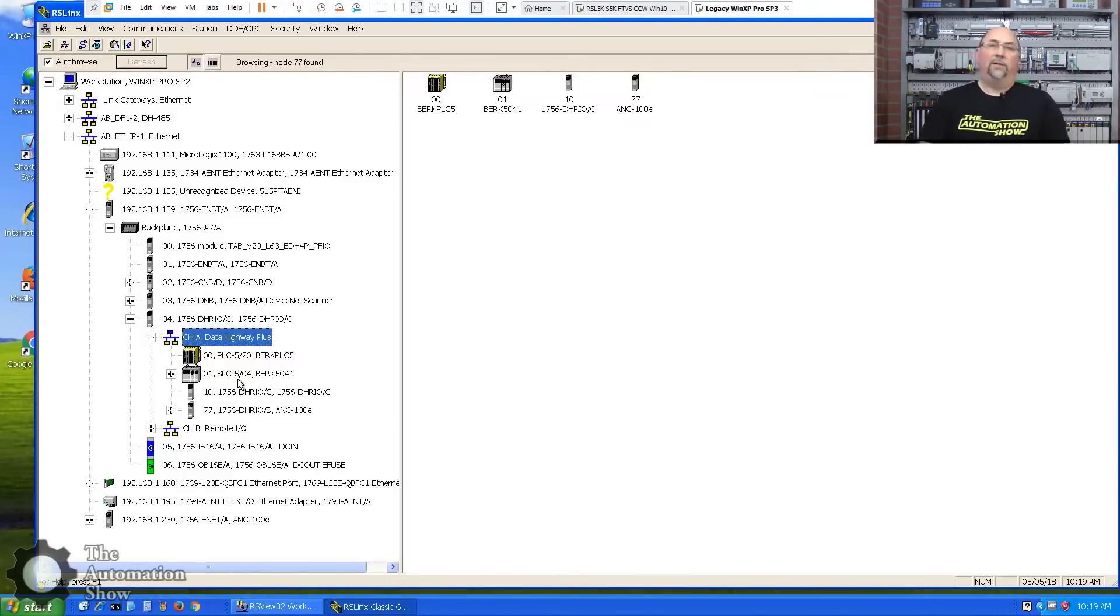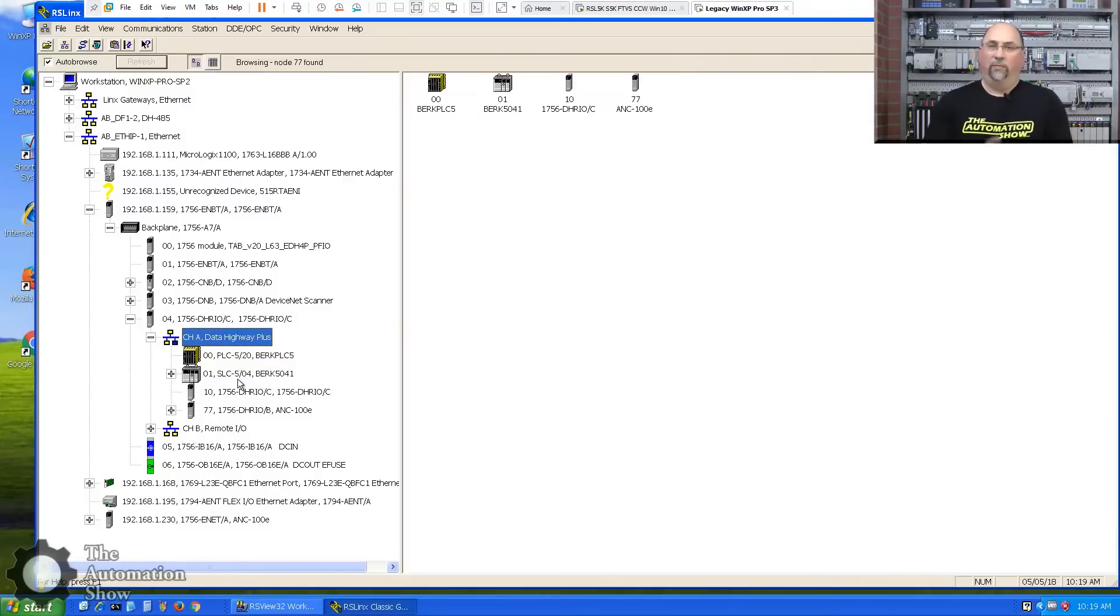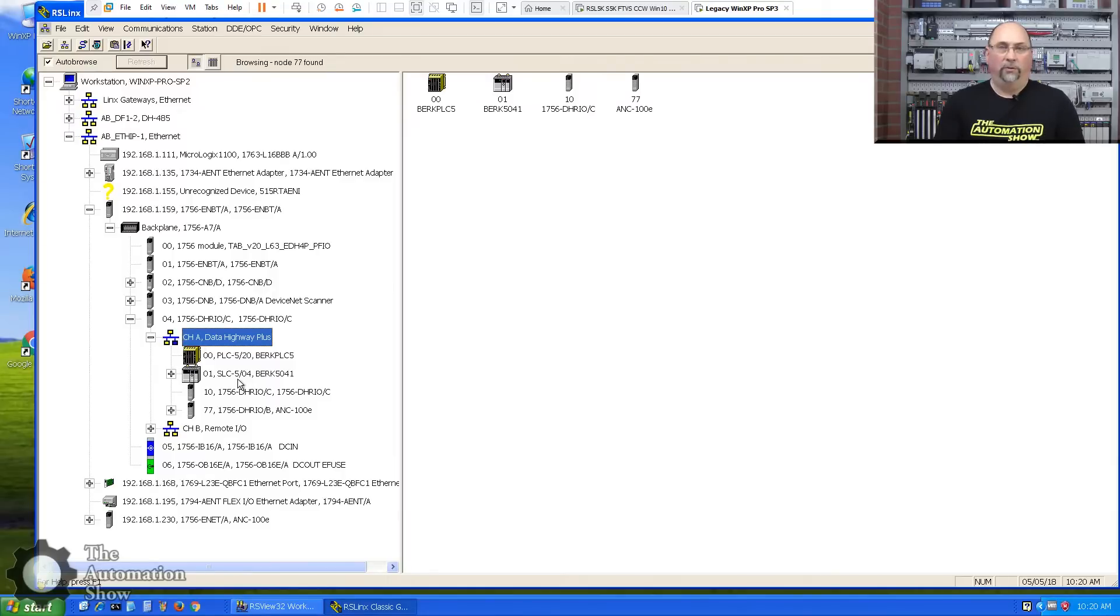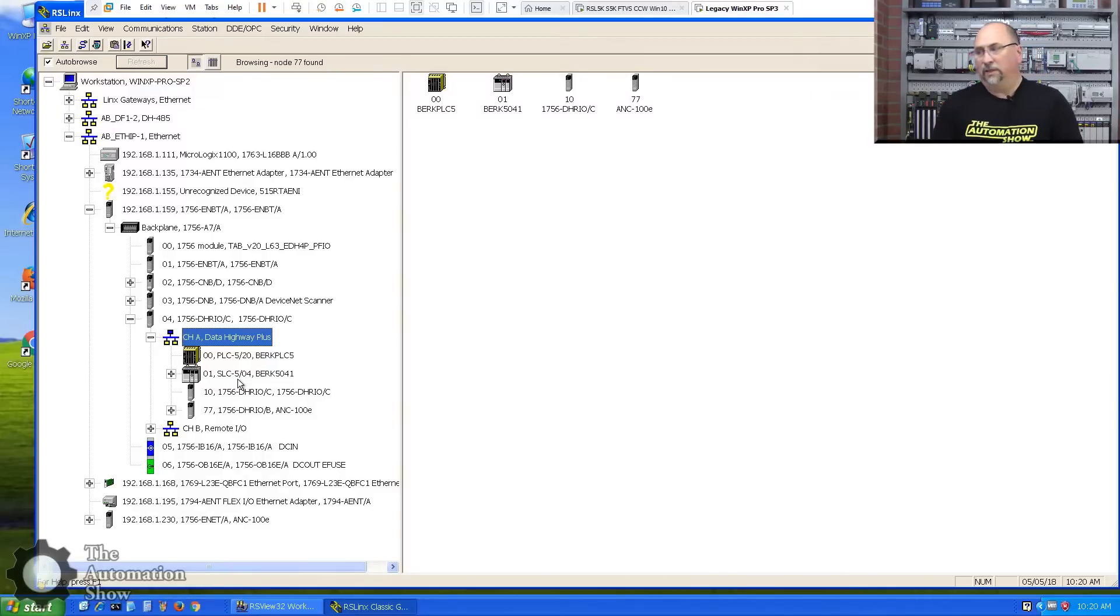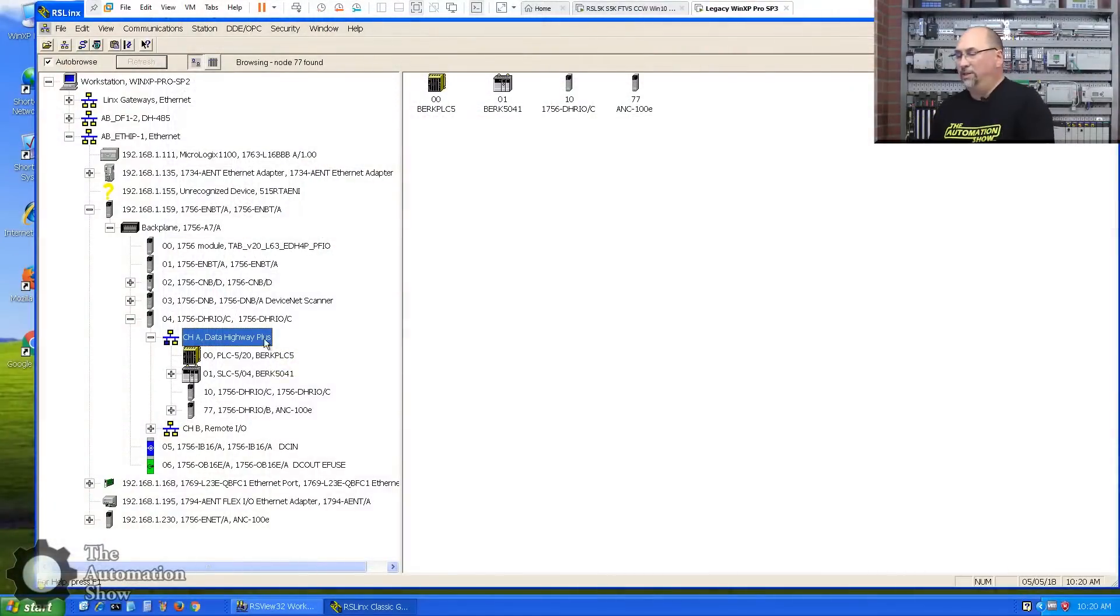So one of the things we have to do, because we're using a ControlLogix gateway here and not a KT card, KTXP, KTX card in the computer, is we're going to have to use OPC between RSVue32 and RSLynx. Now this won't work if you have the demo version of RSVue32, because without an activation for RSLynx Classic, the OPC doesn't work. So RSLynx Classic Lite is really designed just for use with RSLogix or Studio 5000.